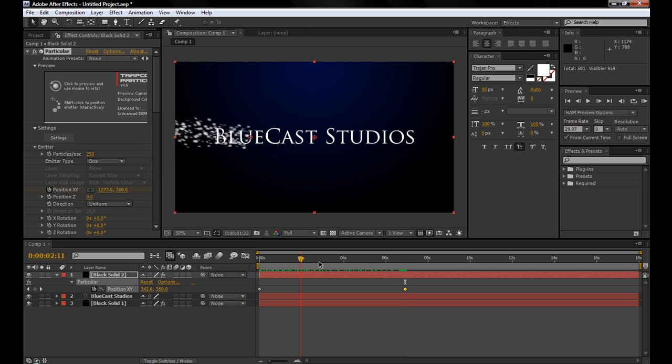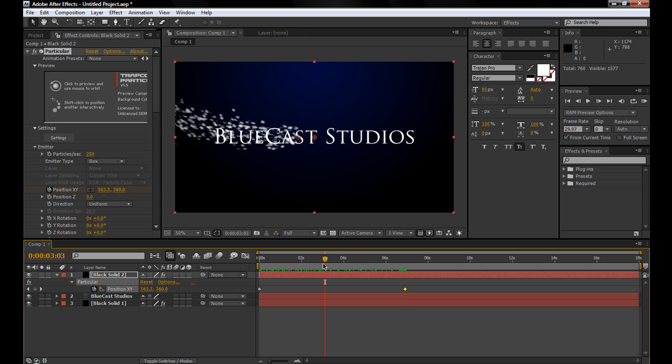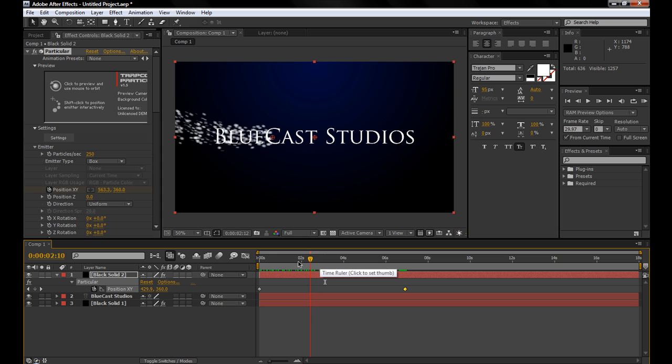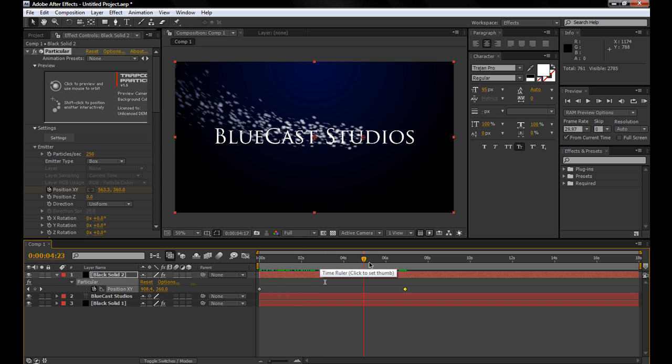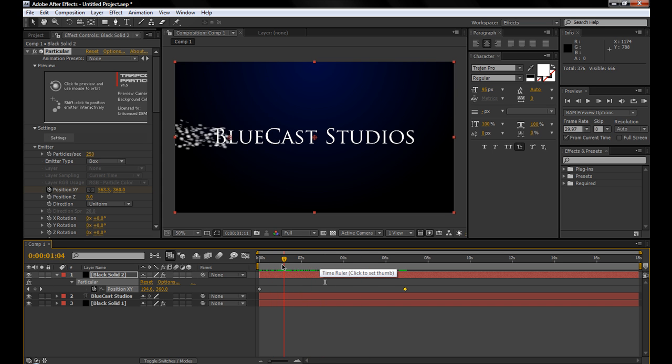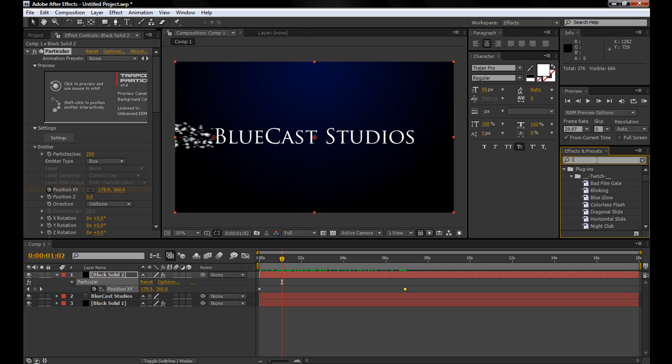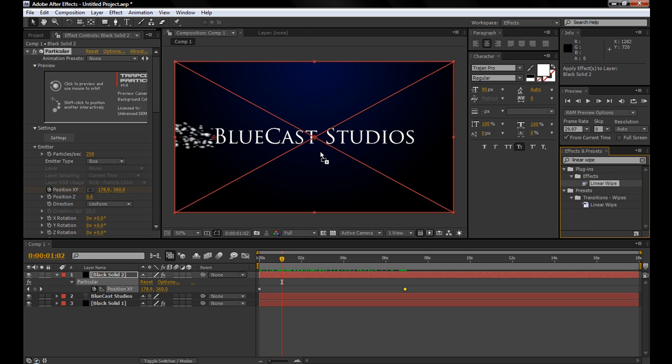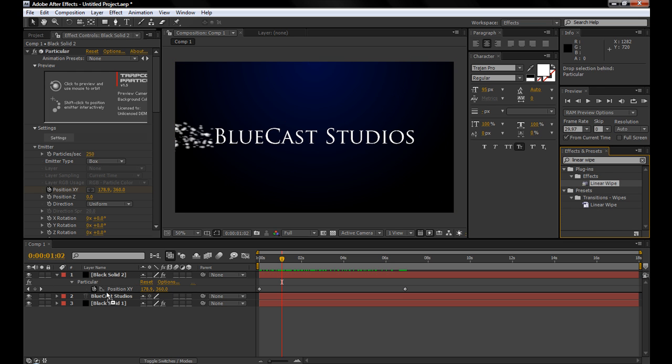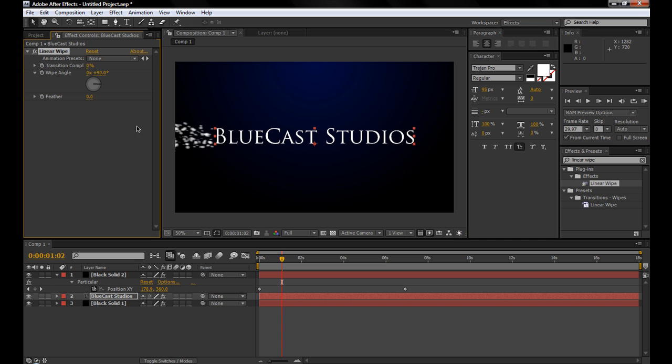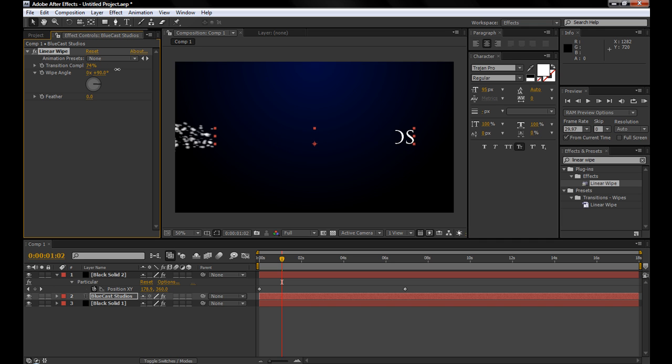Obviously we need to make the text fade in as well. So, what we're going to use is a linear wipe, and what this does basically is just, you do the transition completion, just kind of wipes on the text, or whatever layer you're using.